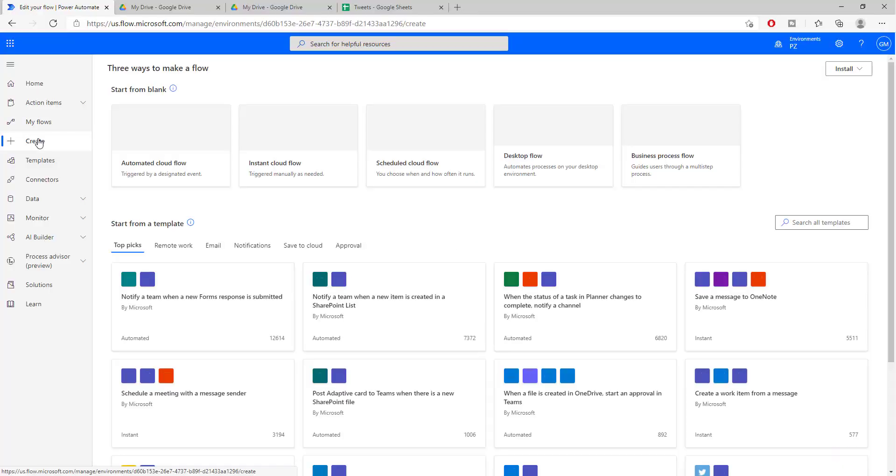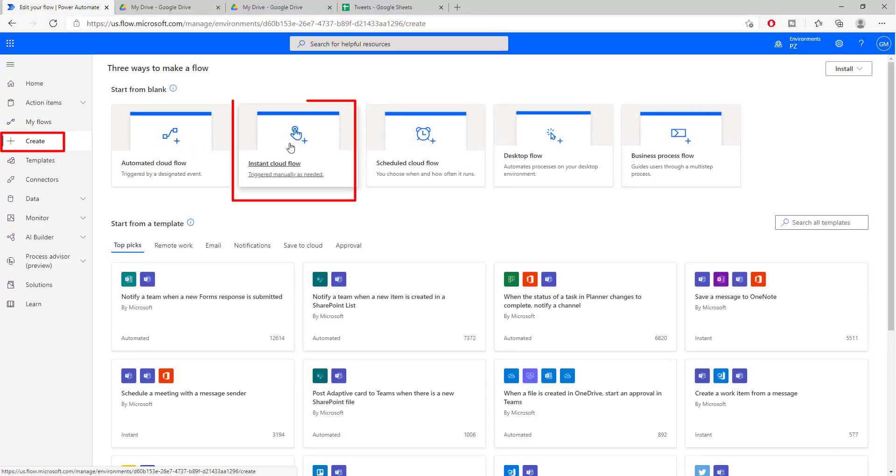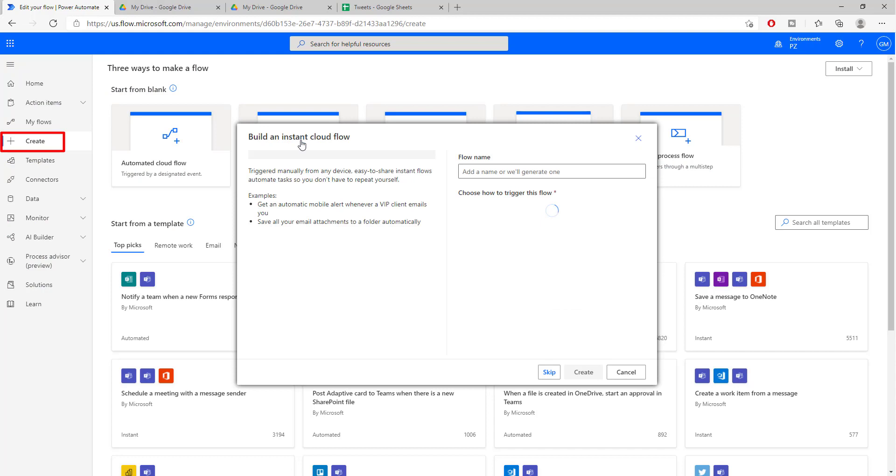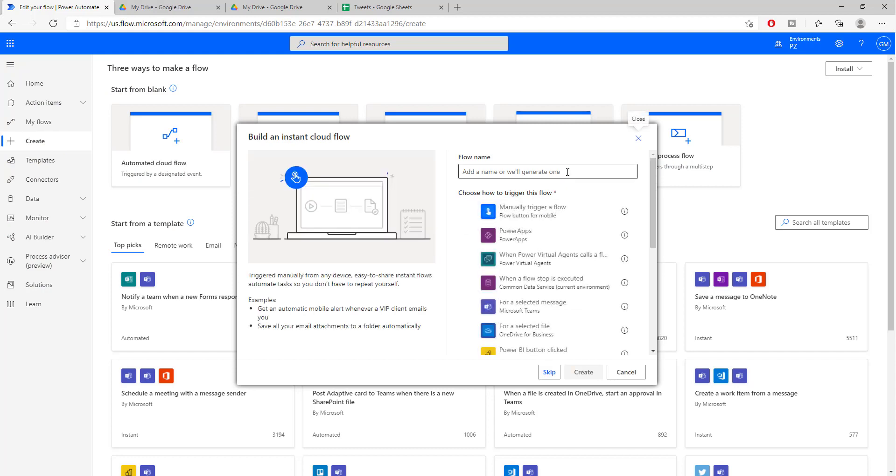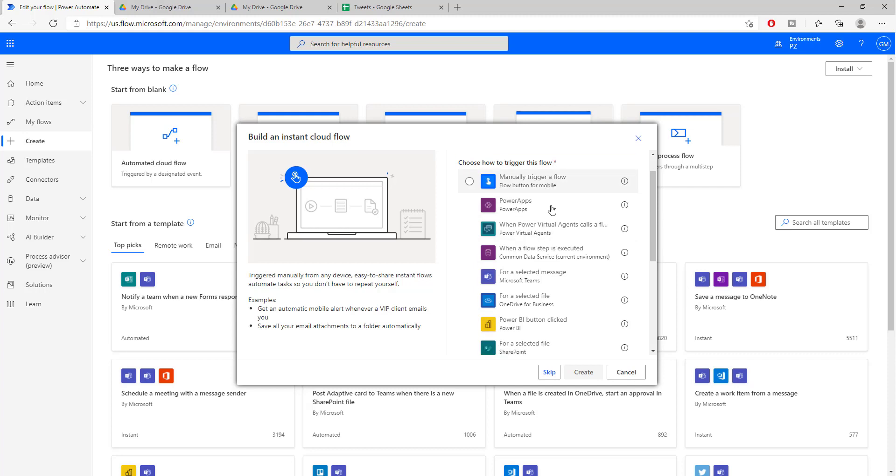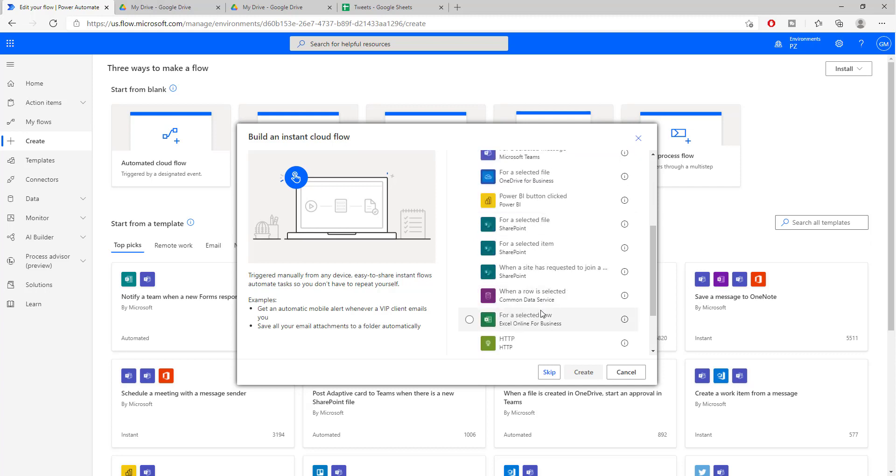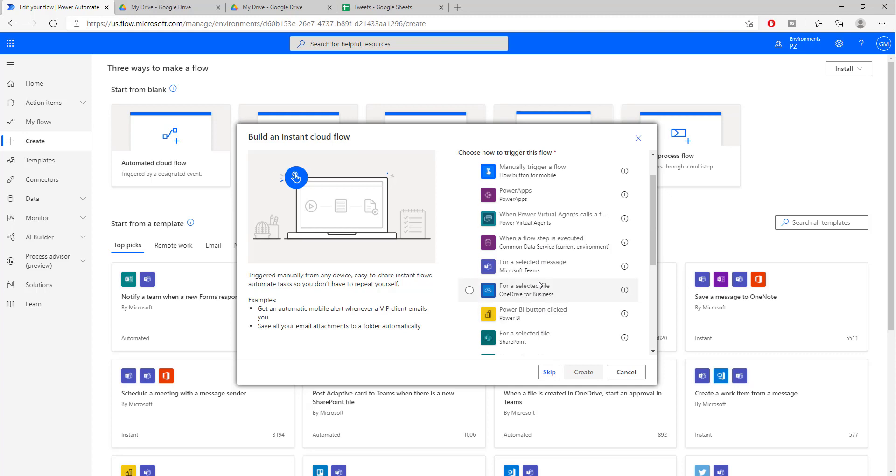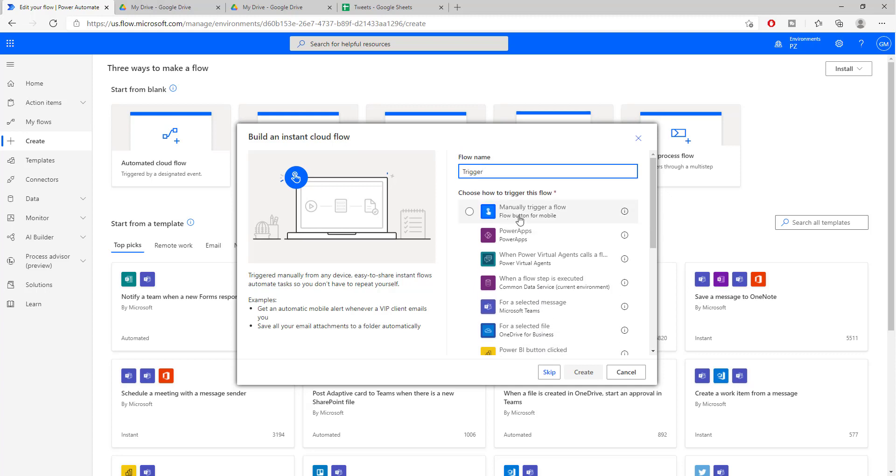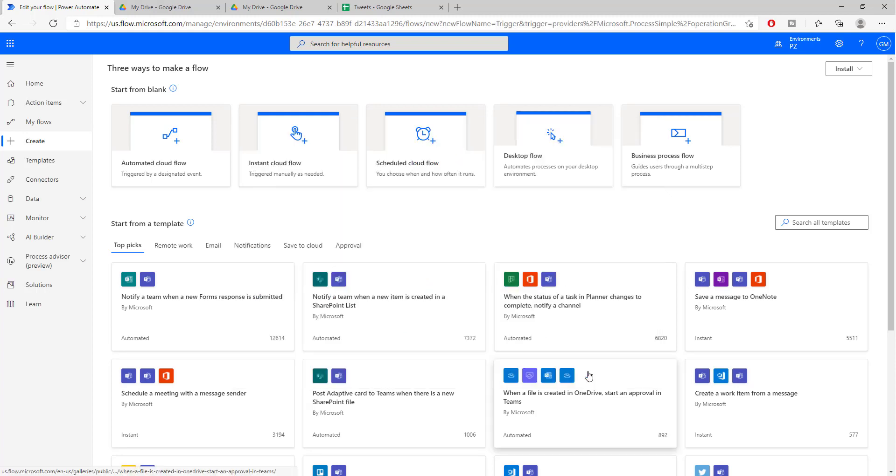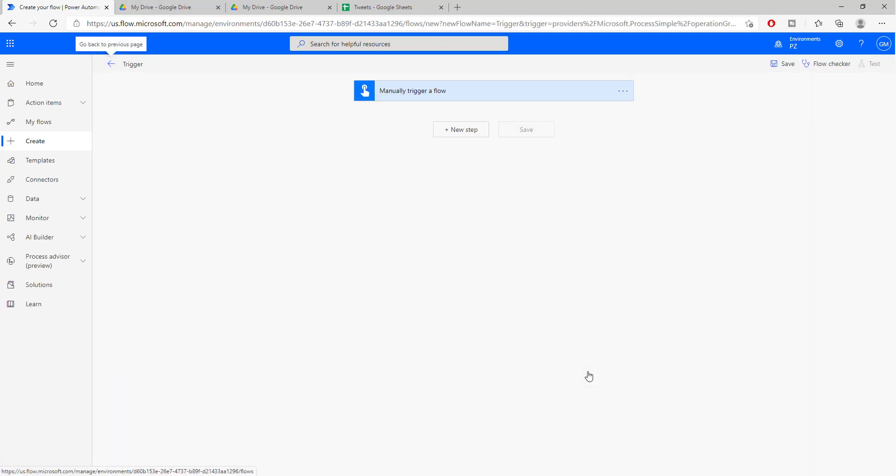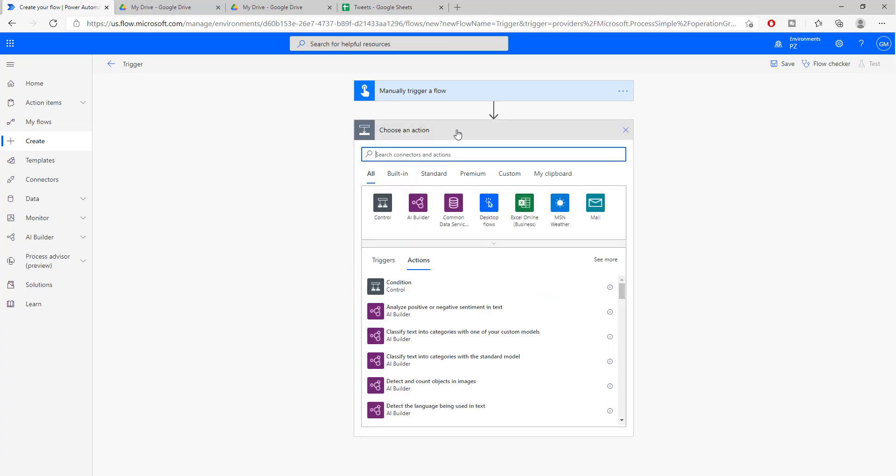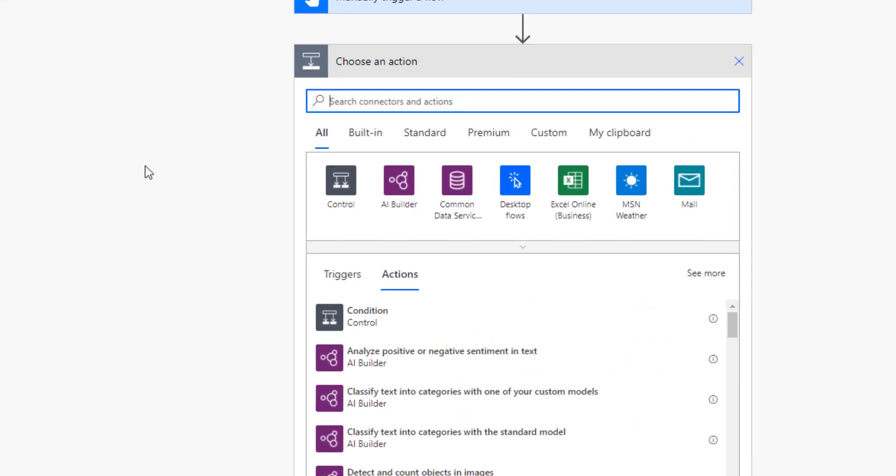If we go to create, for this we are going to be creating an instant cloud flow. What this basically means is that we are going to be triggering our flow or our process by just pushing a button. There are different other ways that we can trigger, but in this case we're just going to trigger it by clicking a button.